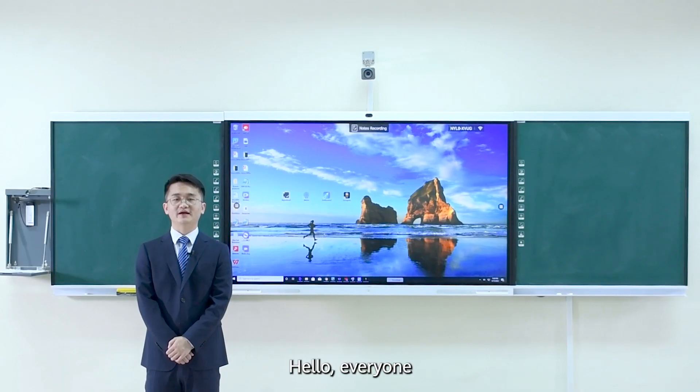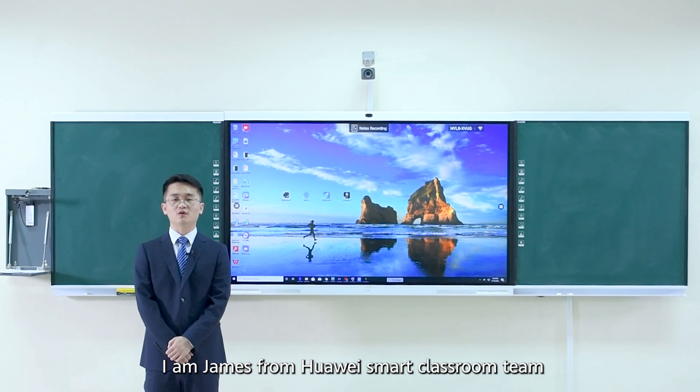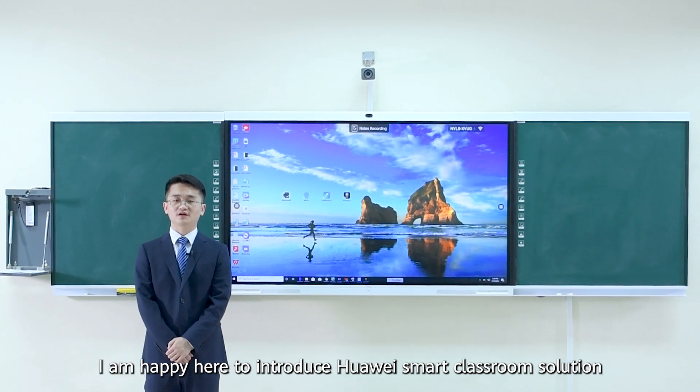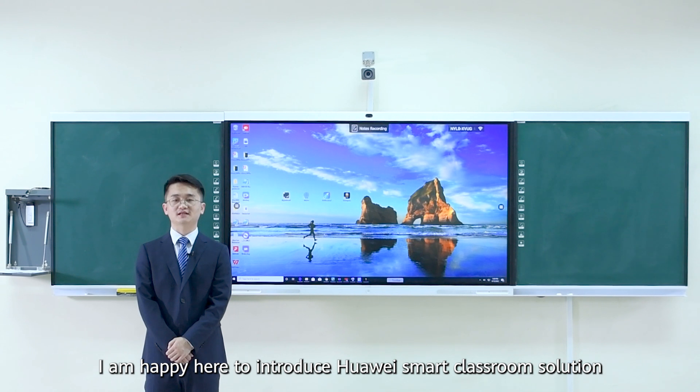Hello everyone, I'm James from Huawei Smart Classroom team. I'm happy here to introduce Huawei Smart Classroom solution.